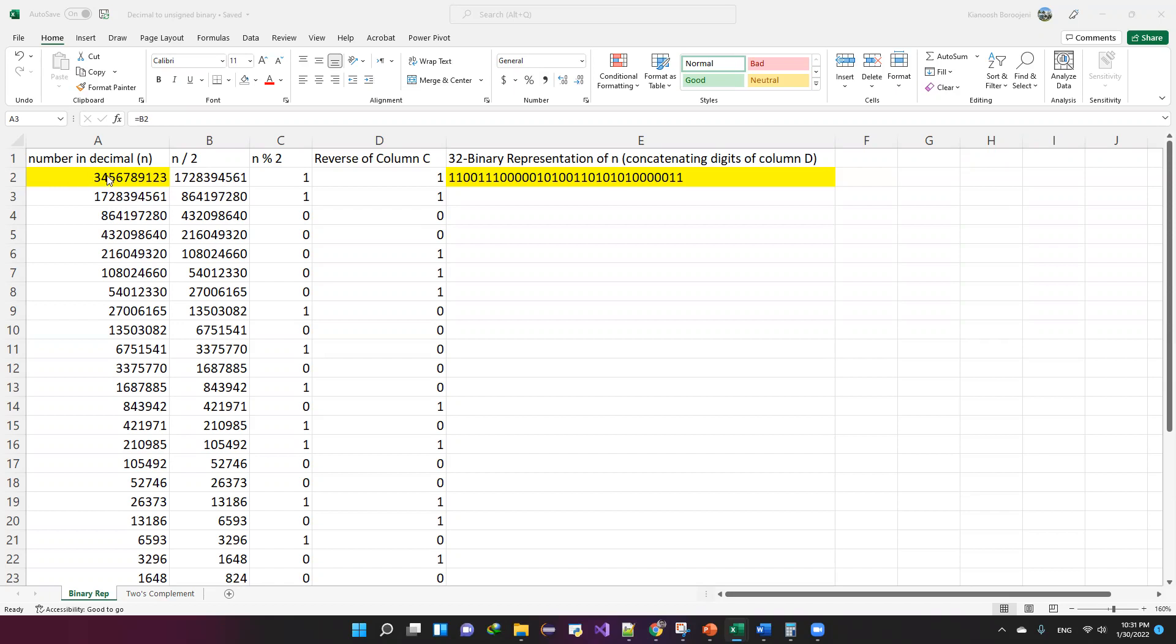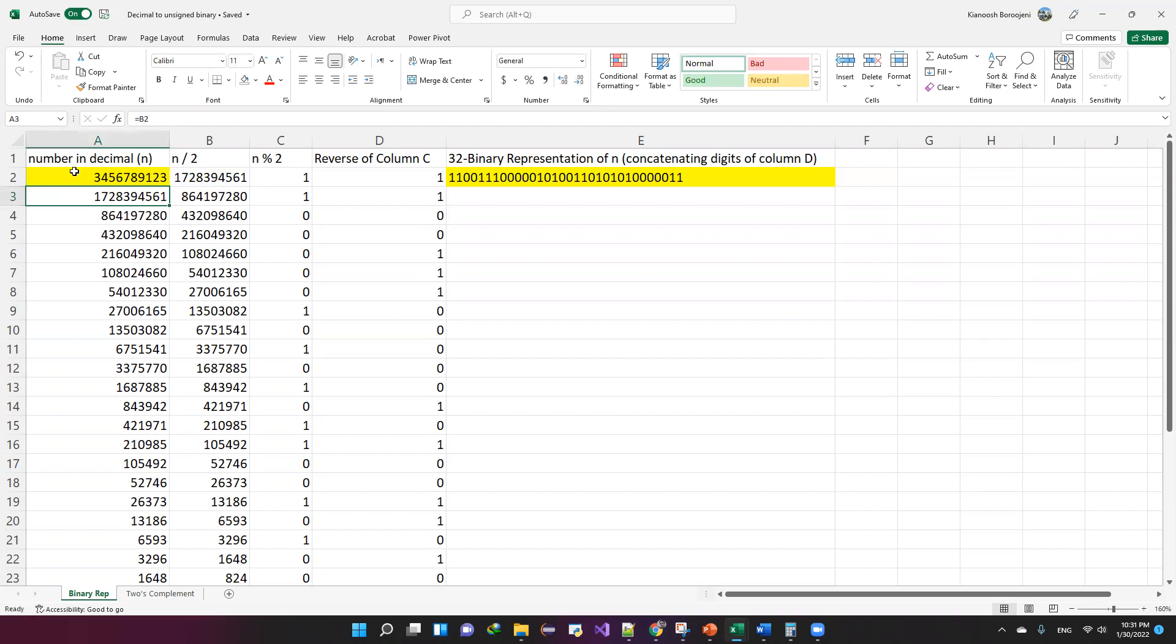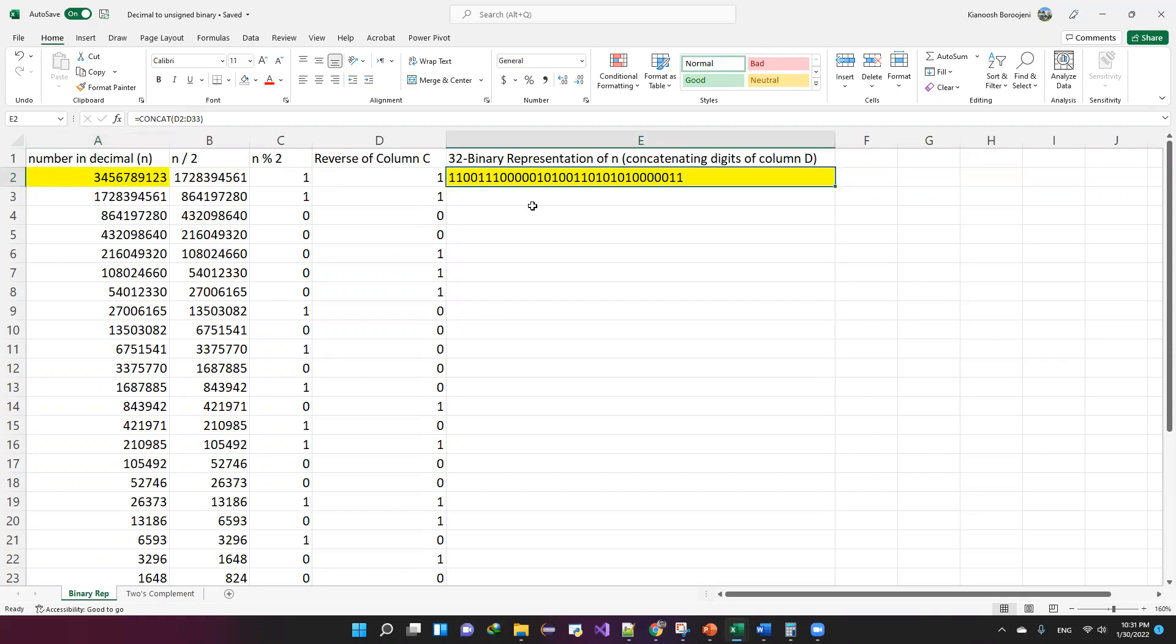Here in my example, I have a very large number, 3,456,789,123. And using a process that I'm going to explain briefly, I will get the 32-bit representation of the number.